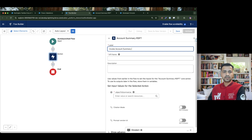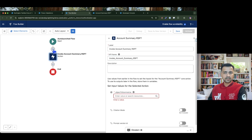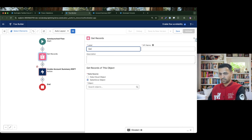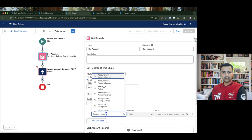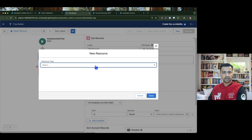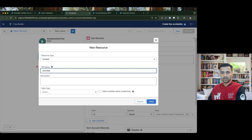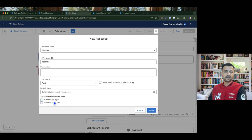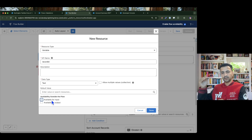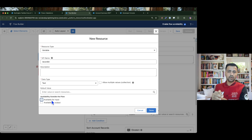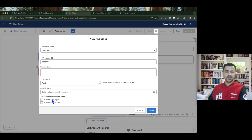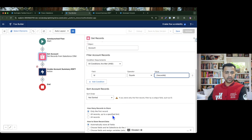We'll name the action 'Invoke Account Summary Record Summary Prompt Template.' We need to pass the account data, so let's first get the account record where ID equals a new variable called 'record_id' of type text, marked as available for input. I'm marking it available for input because this is an auto-launch flow — you can call it as a sub-flow from a parent record flow. Whenever an account is created or updated, you can invoke this flow passing the account ID.